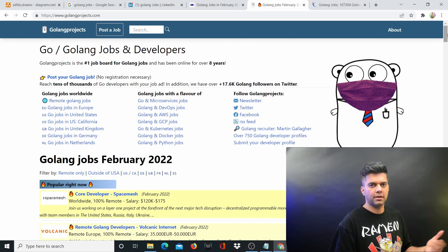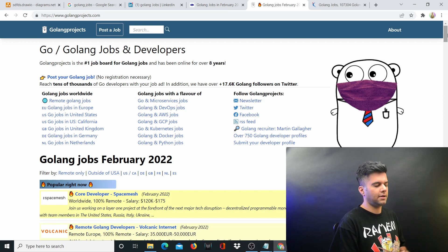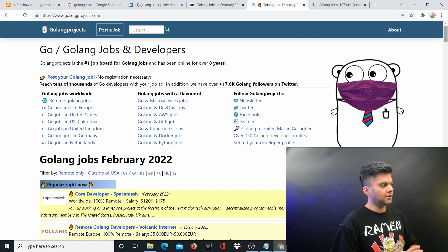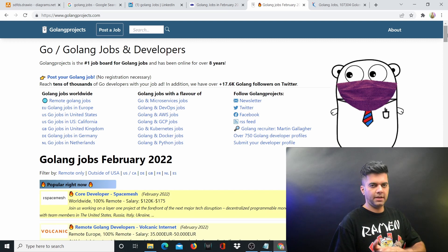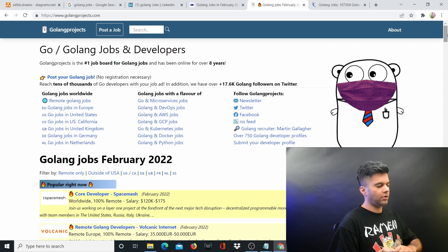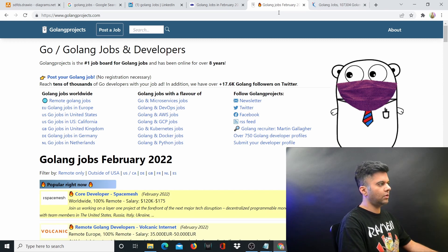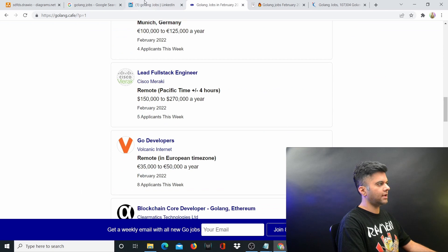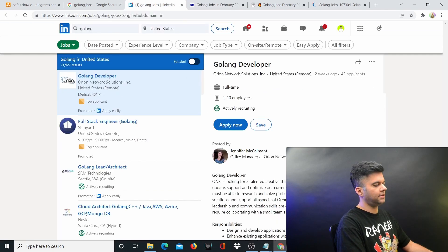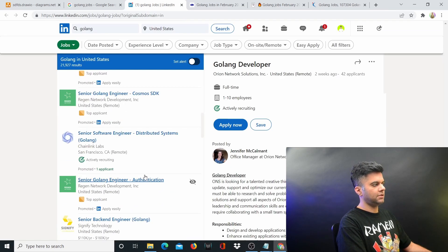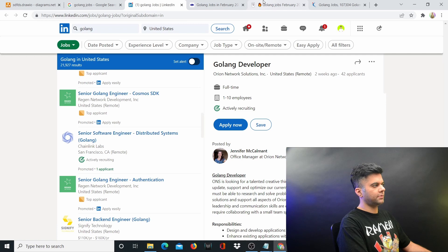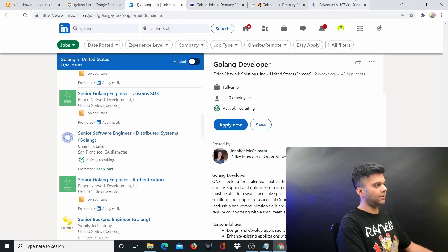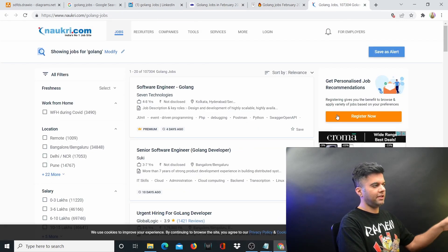Even those companies, the really good companies, they also post jobs on Golang Projects, Golang Cafe, and then the third is LinkedIn. That's the fastest way to start looking for jobs.